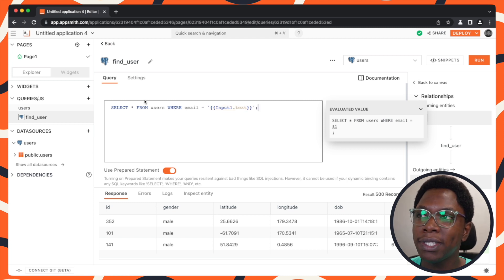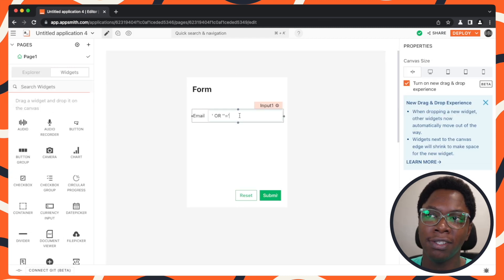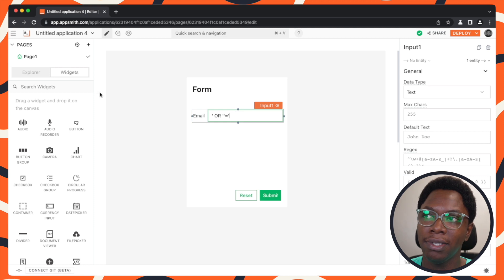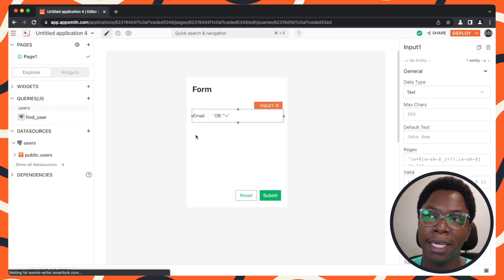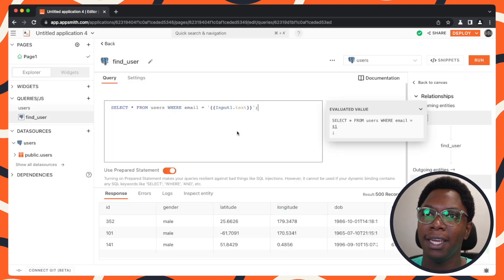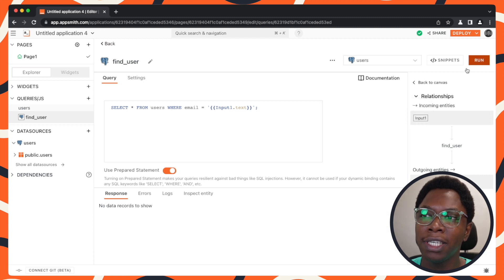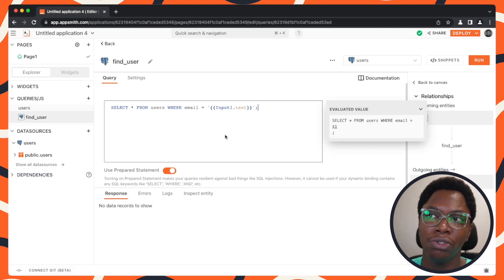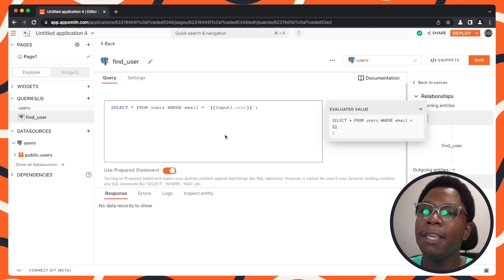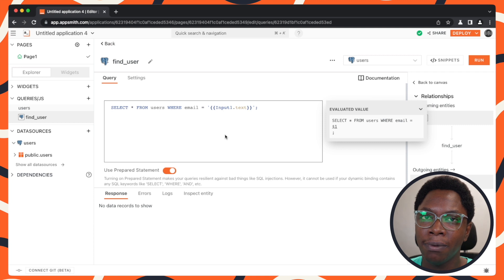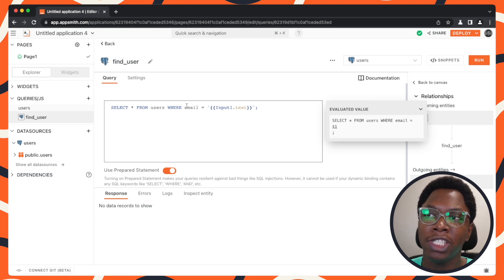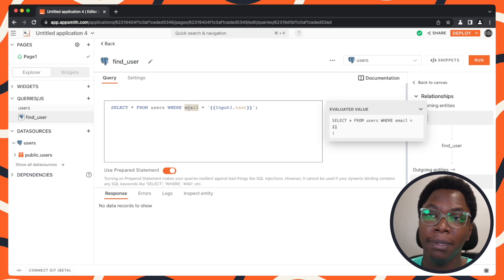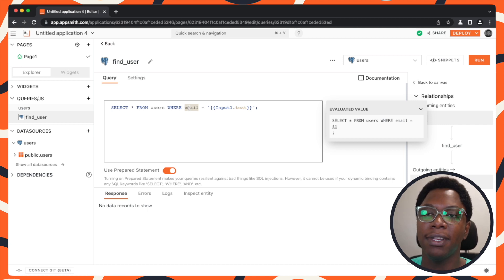So now that we have prepared statements turned on, let's run this and see if there's any difference in the results. So I'm going to run this and you can see that the response is no records to show, which means that the input from the user was not executed as SQL, but rather was executed as a plain text and was searched in the email column in the user table. So this is the prepared statement feature I was telling you about.